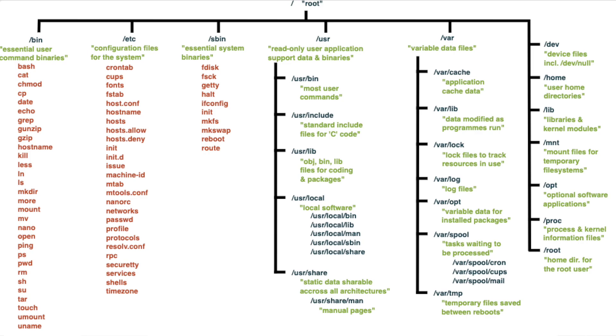The ones that you'll run into the most when you're first getting started are the /bin folder that contains all the essential binary executable files and commands used by the system and all users. We're actually going to be using a bunch of those very soon.